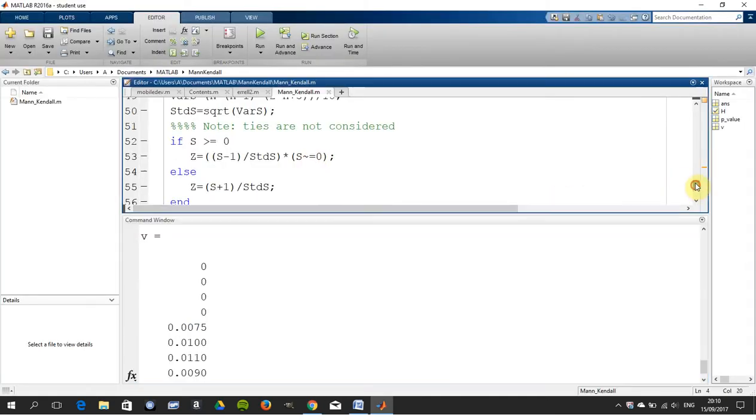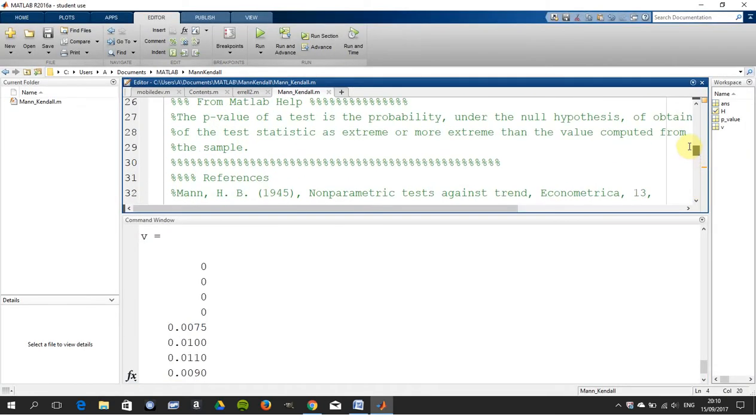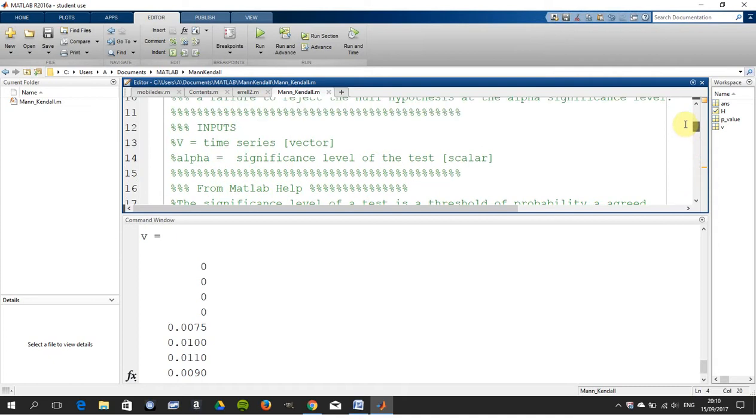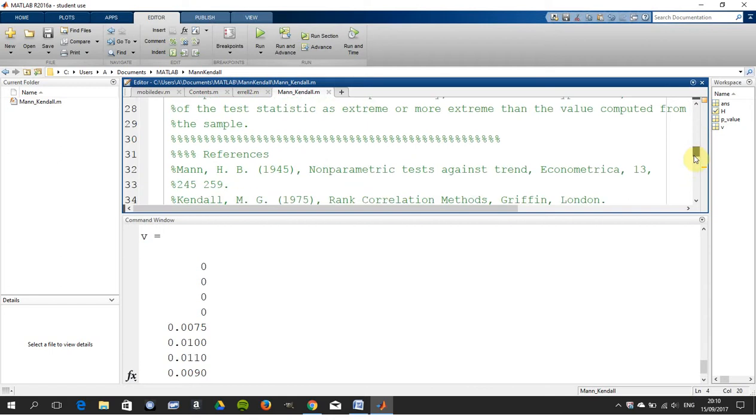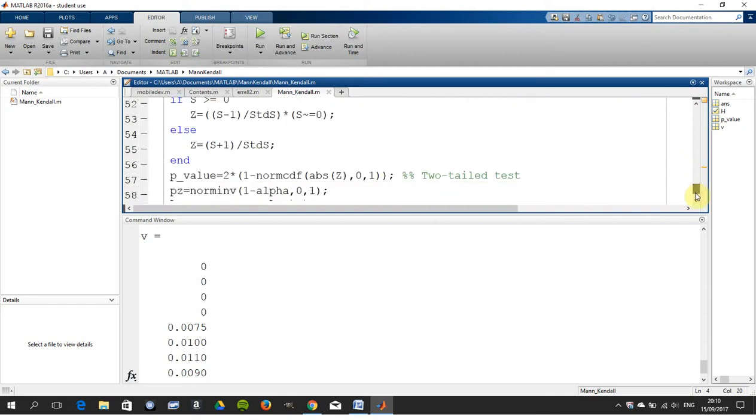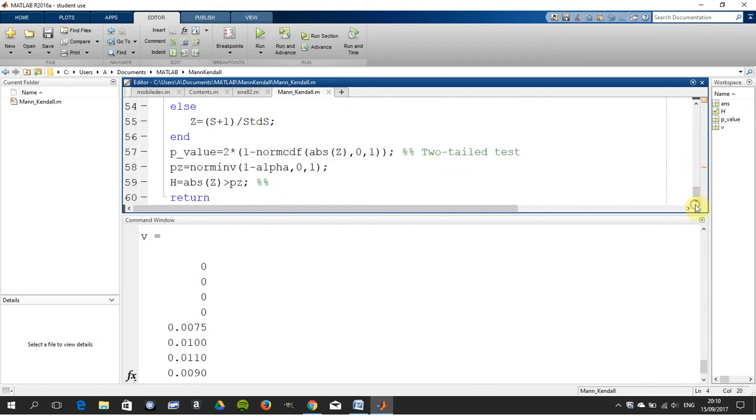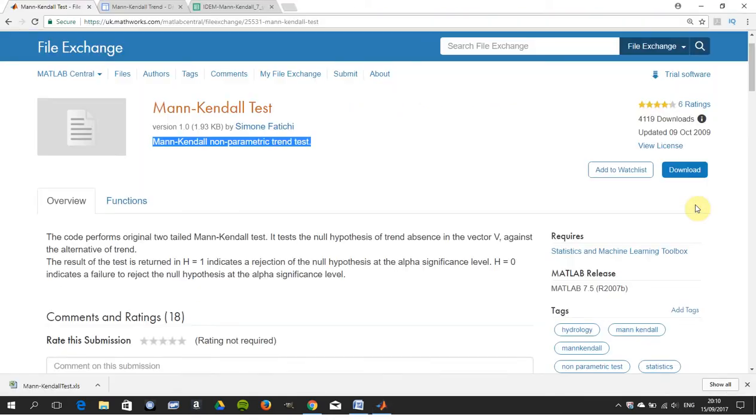There's a function there. We'll show you how to call it. You put in the vector and you put in the level of significance. So we saved that function. We'll call it in a second. We'll go back to here, we can shut that down.